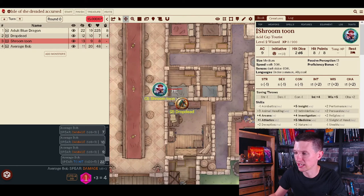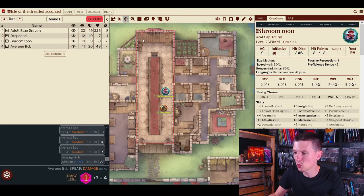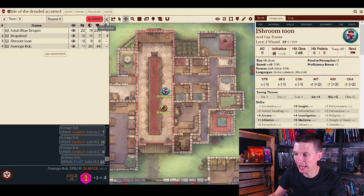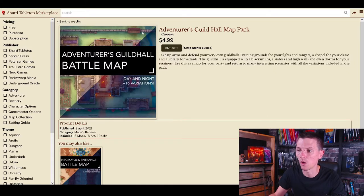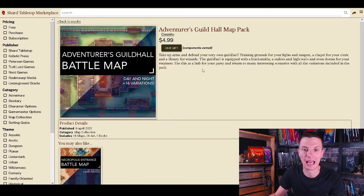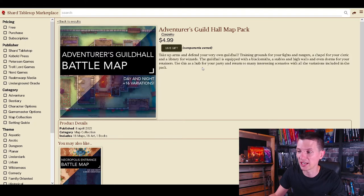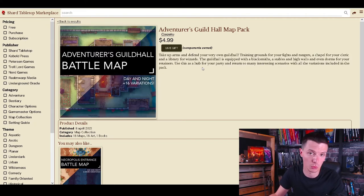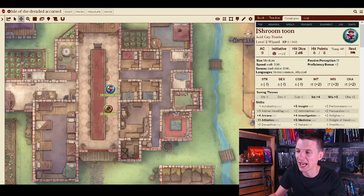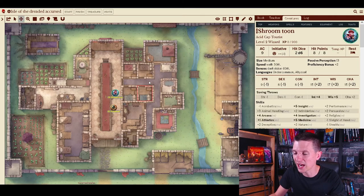This is a very cool map pack called the Adventurer's Guild Hall battle map. You can see it right here on the marketplace for Shard tabletop. It will only set you back five dollars and I absolutely love it.